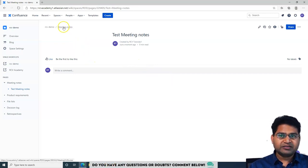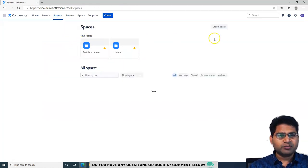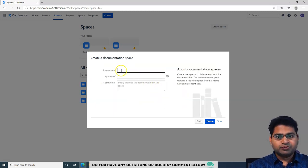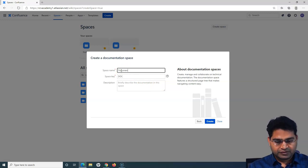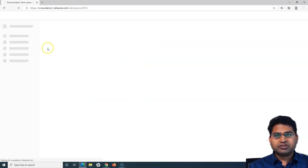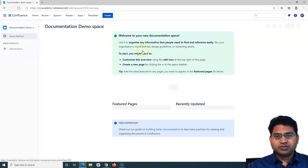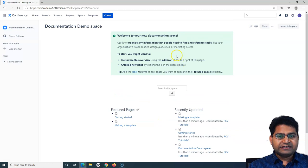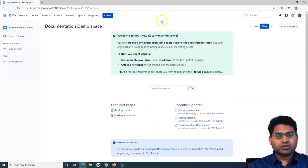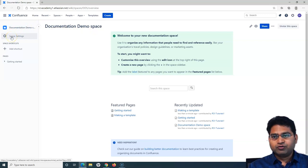If I want to add a different type of space, I can go to 'View All Spaces,' click 'Create Space,' and choose the documentation space. I can name it 'Documentation Demo Space,' provide a description, and click 'Create.' In this case, you don't have to link it to any particular project since this is not project-specific. You can see there is a predefined template for documentation with featured pages, recently updated, and more — which we'll cover in later tutorials.